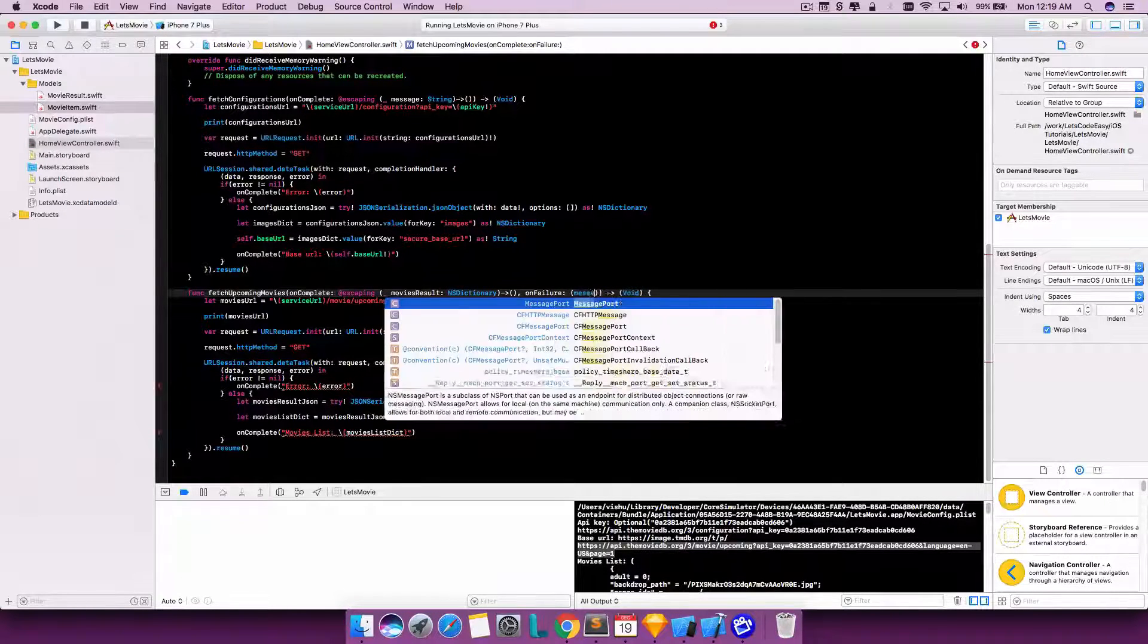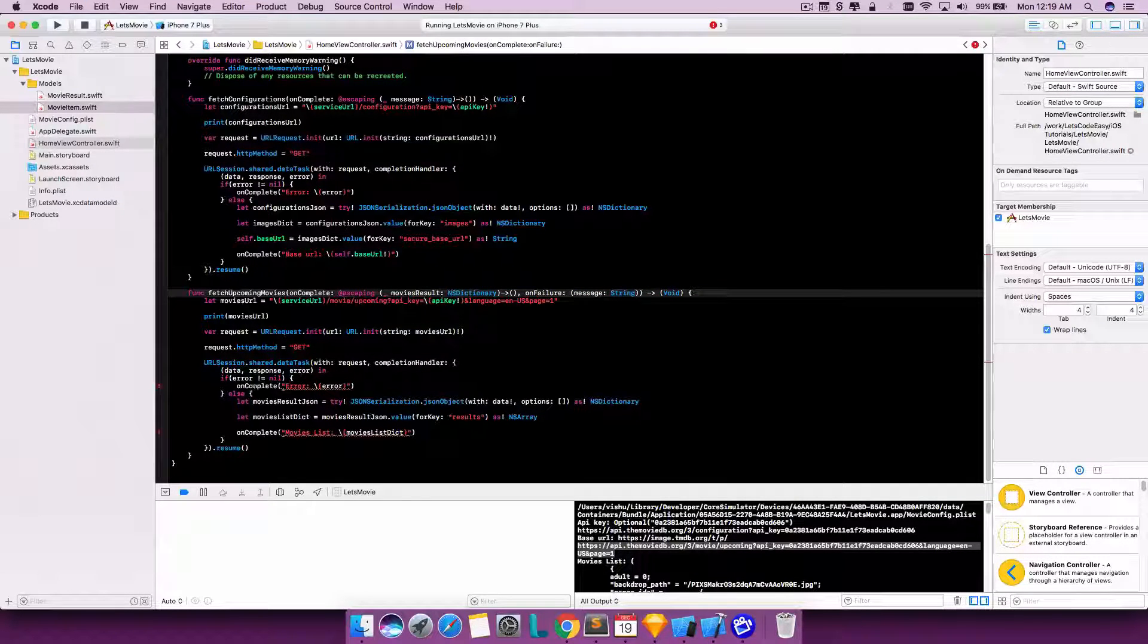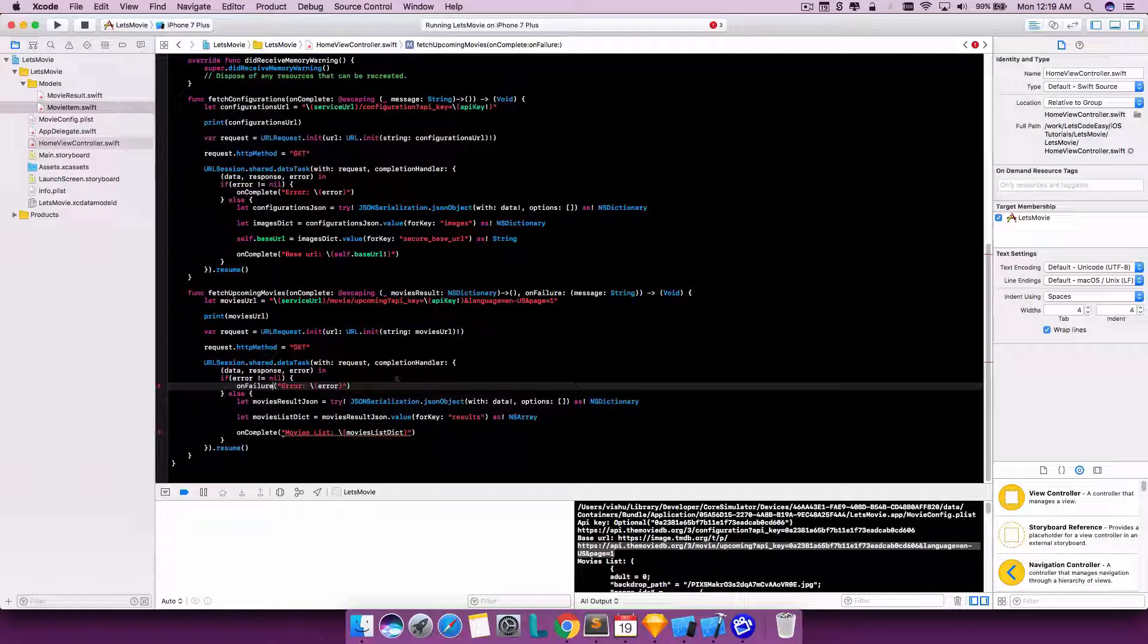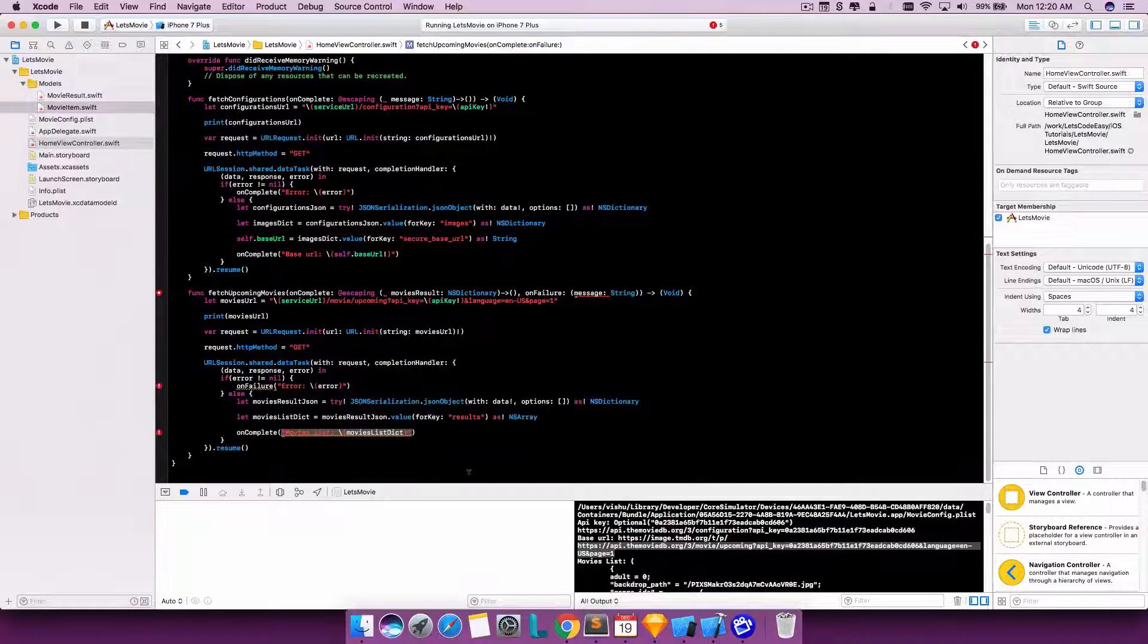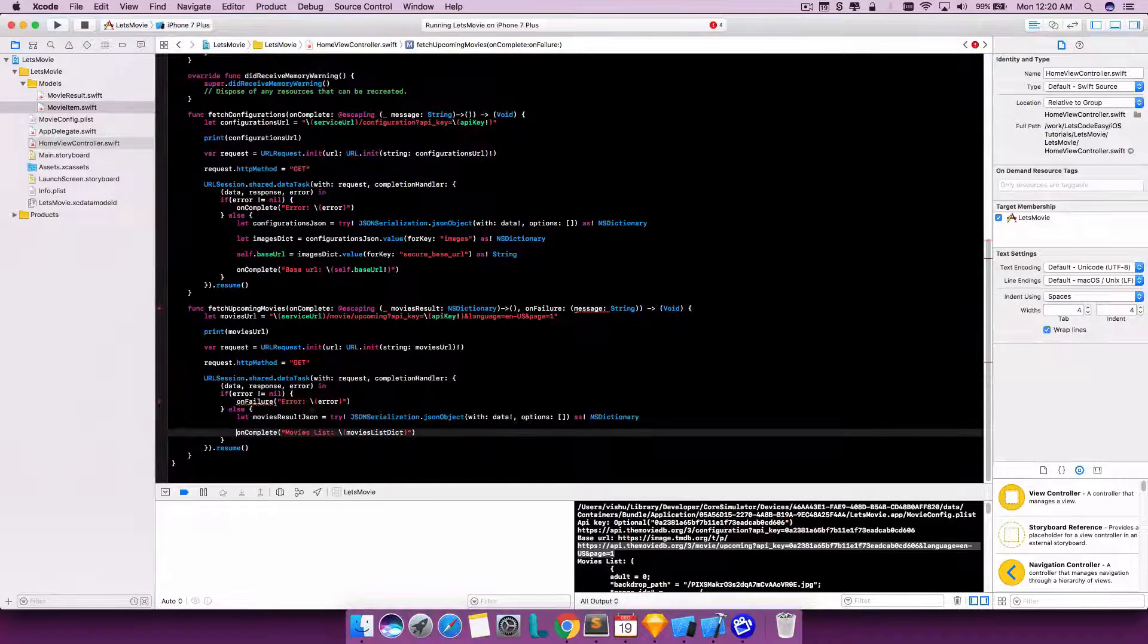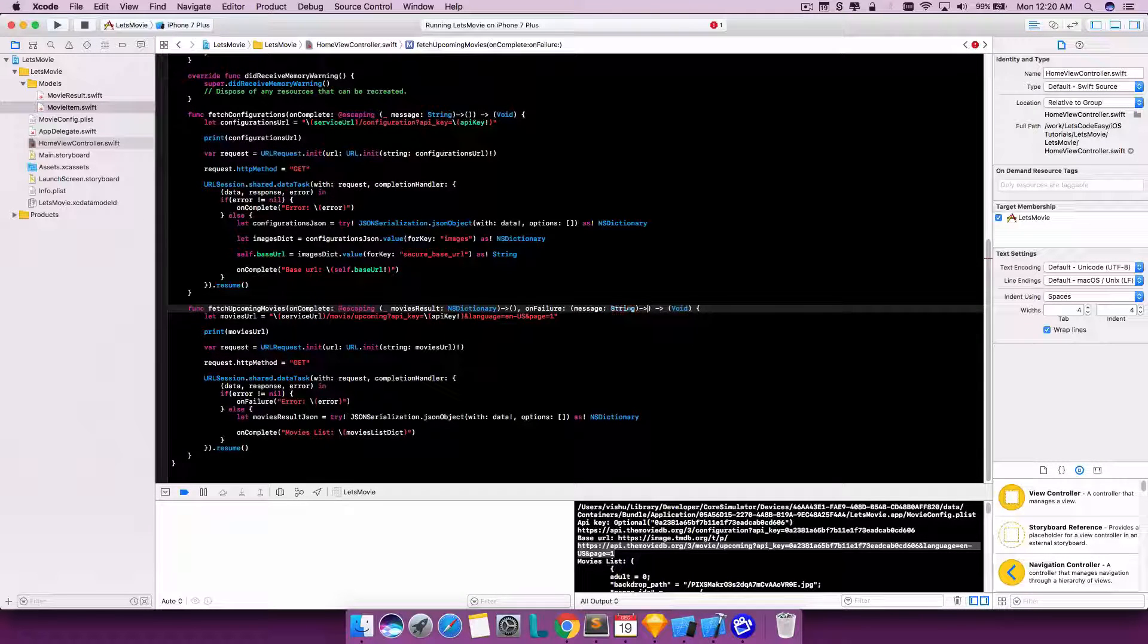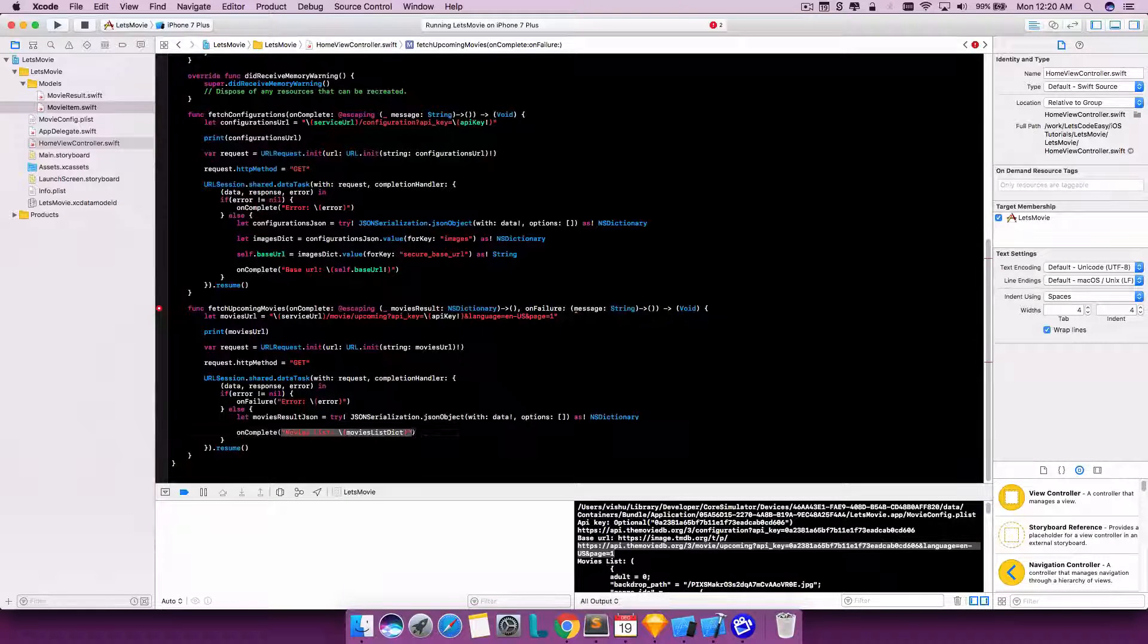Also, let's make one more closure method called onFailure which will return a message. This is to handle this condition here - if on error, you just call the failure method and pass that back. And the onComplete will take the NSDictionary result. We don't need this here, directly return the NSDictionary.